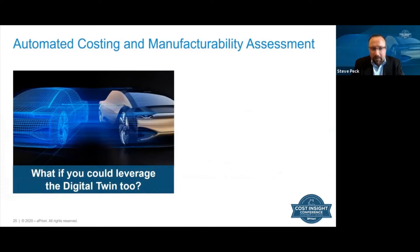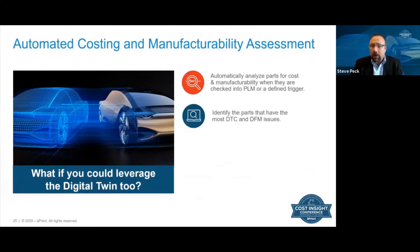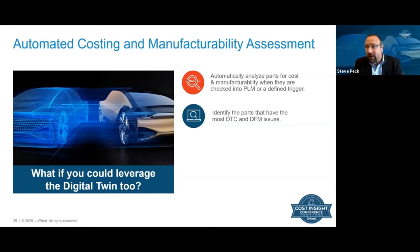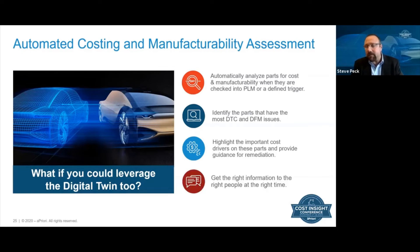If we look at what we can do to transform the process, it's looking at the digital twin and what you could do if you could leverage it to analyze parts for cost of manufacturability very early on upon design and check into your PLM system. Look at the parts and identify the issues from a design-to-cost and design-for-manufacturability standpoint, so that you have insight into where you stand from a target cost, and that those manufacturability issues driving cost or resulting in an ECO can be identified early on. Being able to highlight those cost drivers and provide guidance for how to fix them so that the designer can go in, work on just the parts that need to be addressed, and make those changes in CAD.